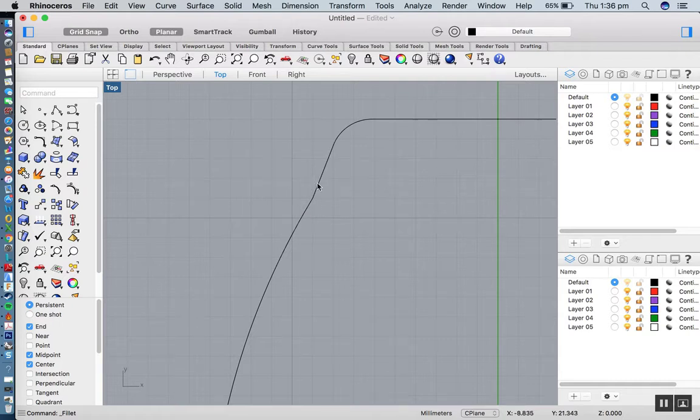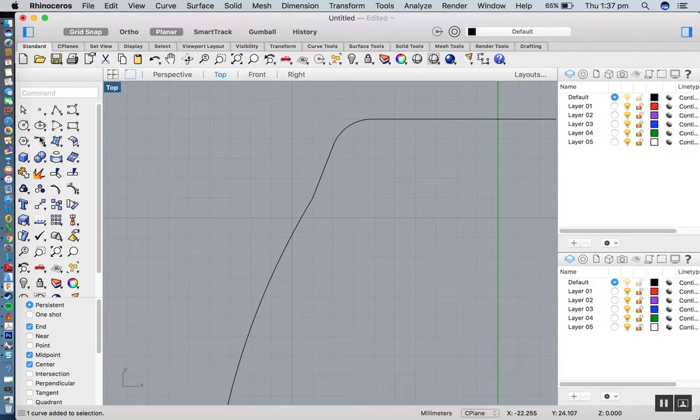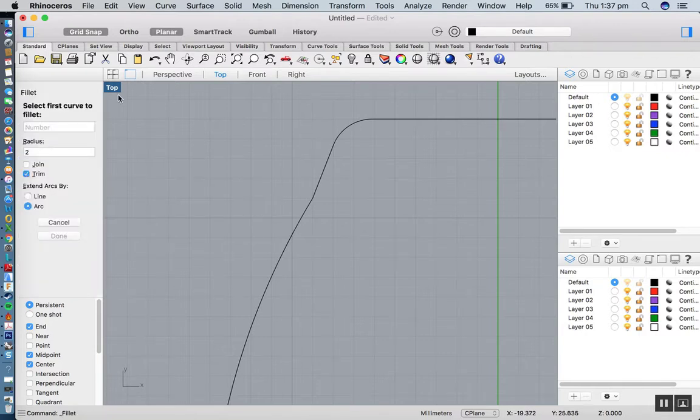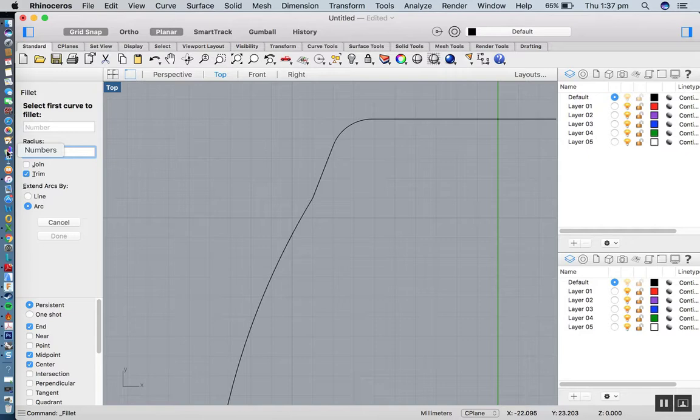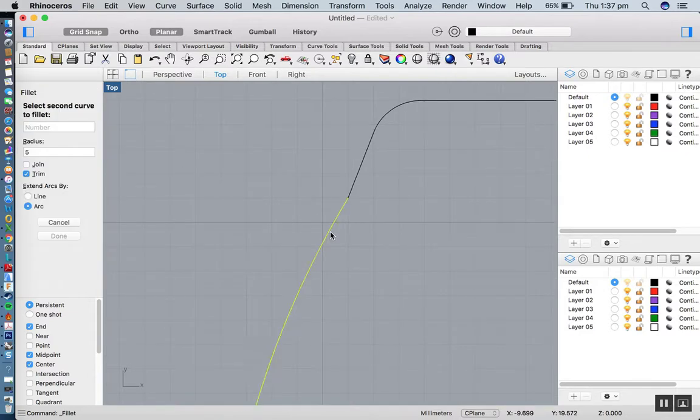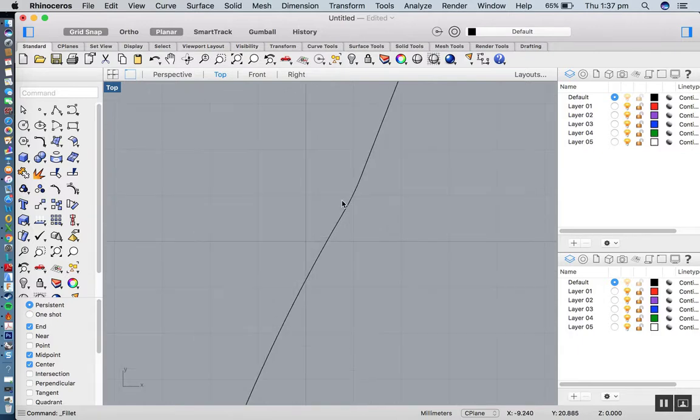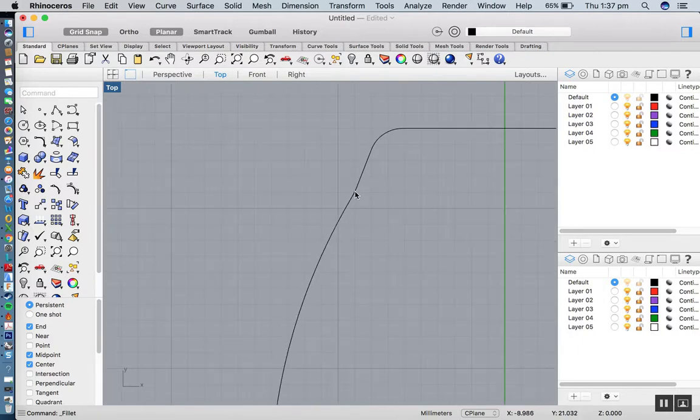Now I want to put a fillet in between these two elements, or these two pieces of geometry. Let's do that again. This time I'll put in a bigger fillet here, just to see what happens. I'll put in five there. Click, click. See, it's hardly noticeable. I'm going to undo that and put in a much bigger fillet, maybe 10.